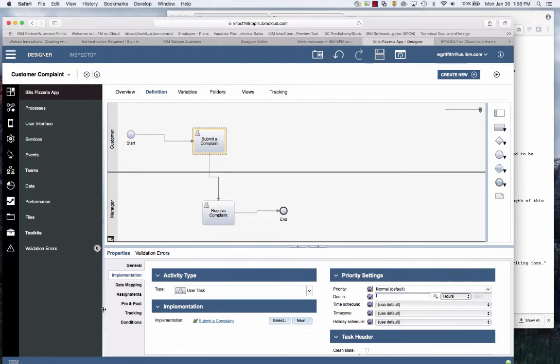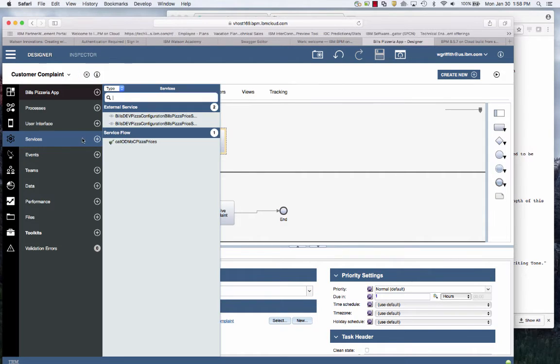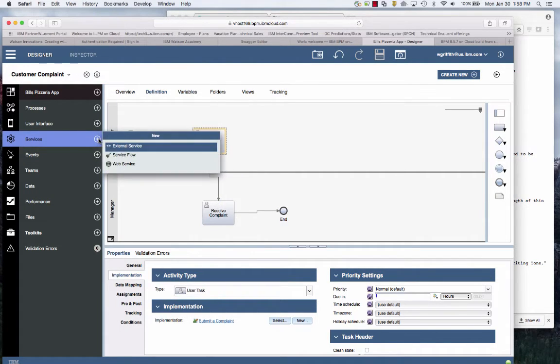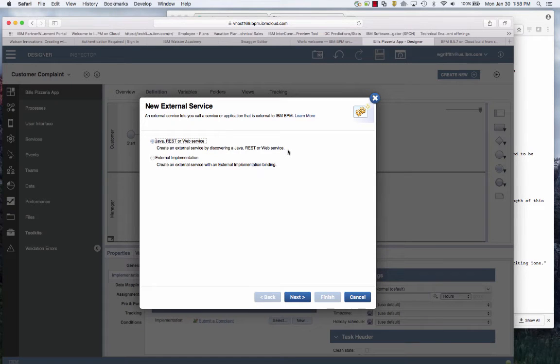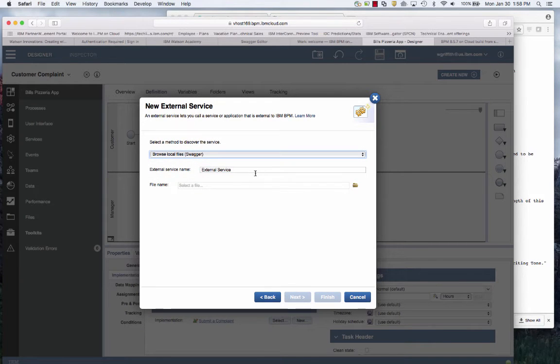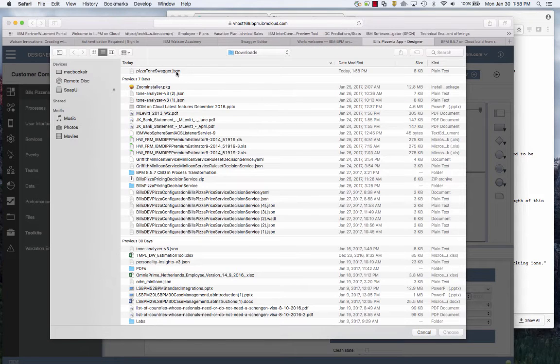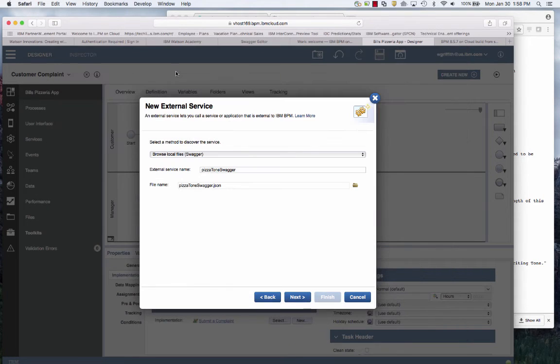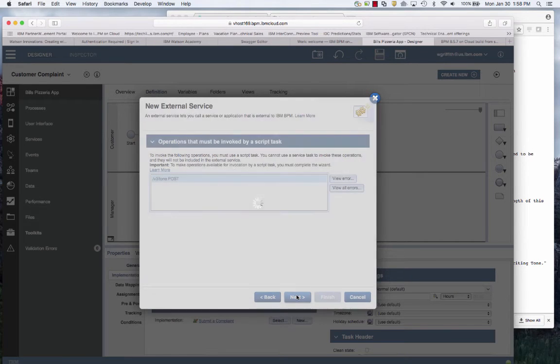Now I jump back over to BPM land. In the latest BPM on cloud there is this new service for an external service that I showed in ODM connecting to ODM. So now I'm going to point to that Pizza Swagger and say Pizza Tone Swagger.